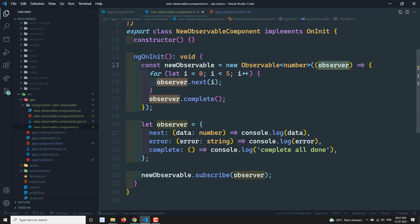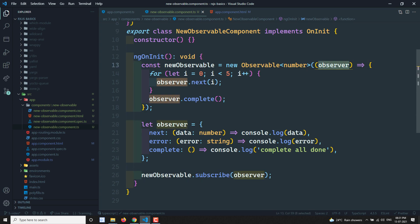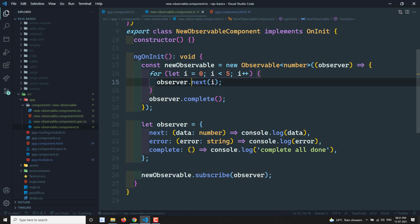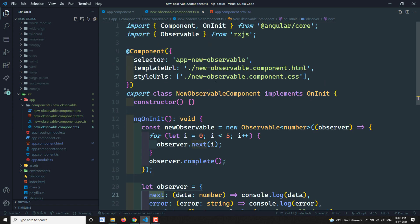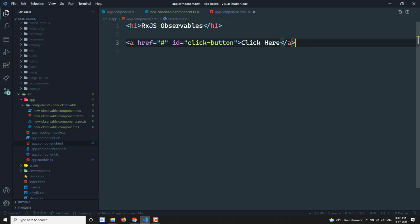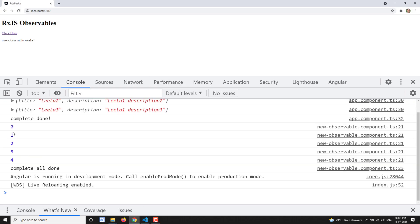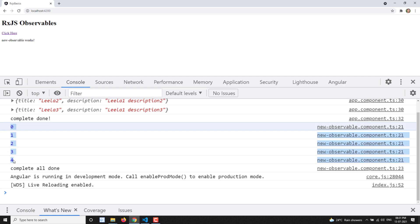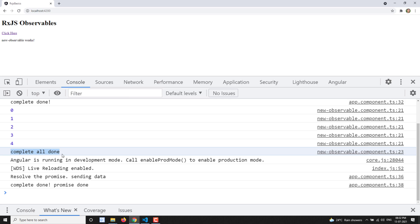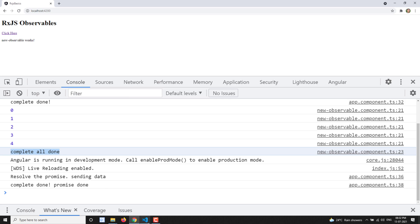Whenever the observable sends data, it calls observer.next, which triggers the next method in our observer object. Let's add the component selector app-new-observable to app.component.html and see the output. We can see 0, 1, 2, 3, 4 has been sent by the new observable, followed by 'complete all done'. We have successfully created a custom observable.